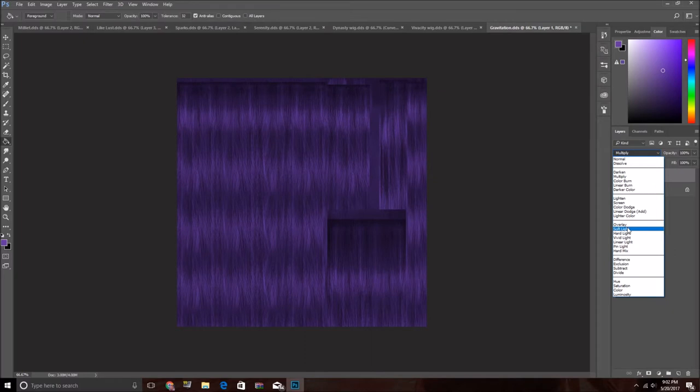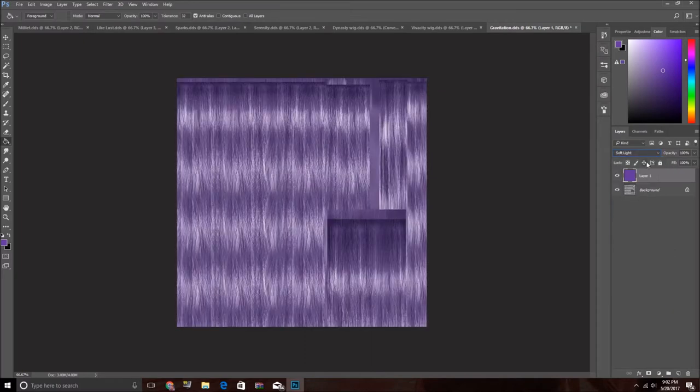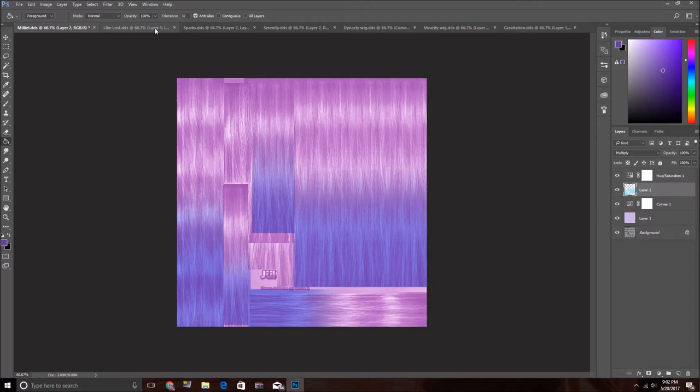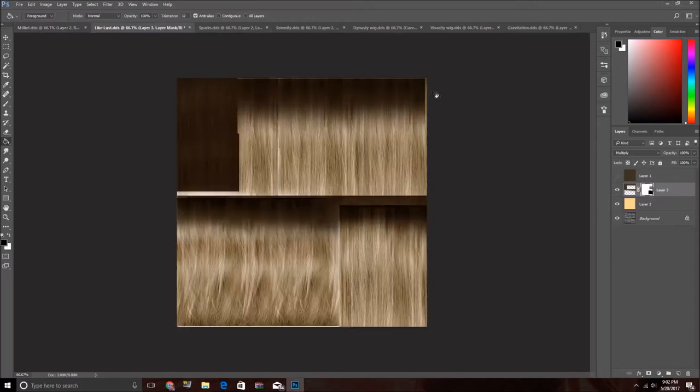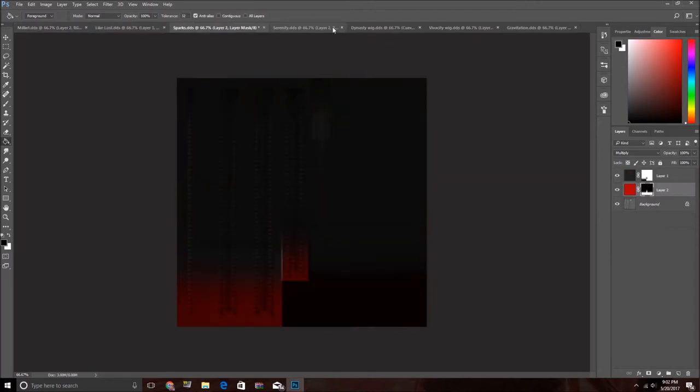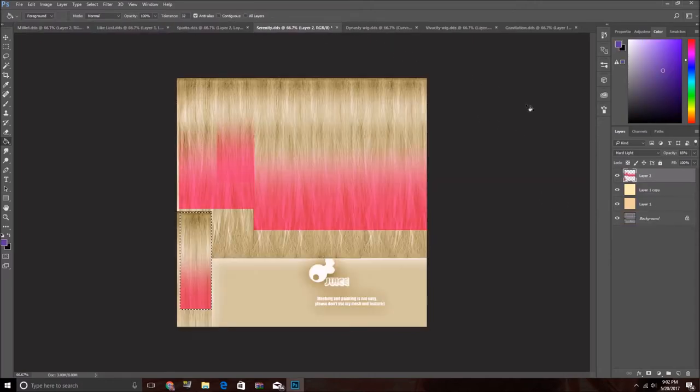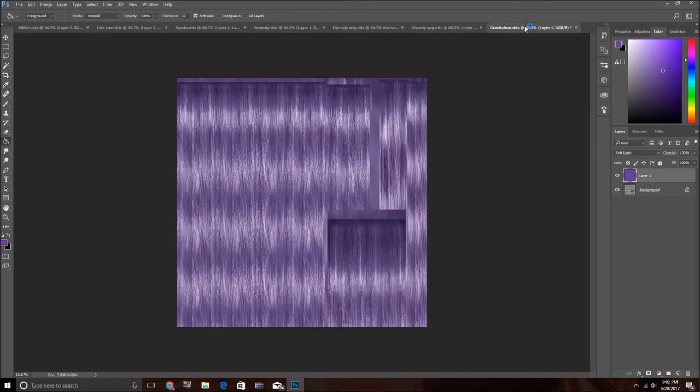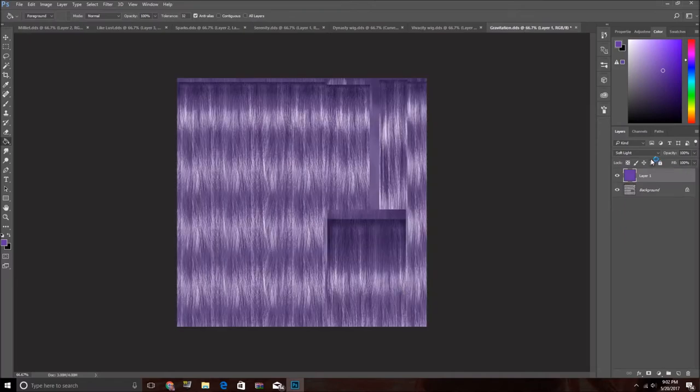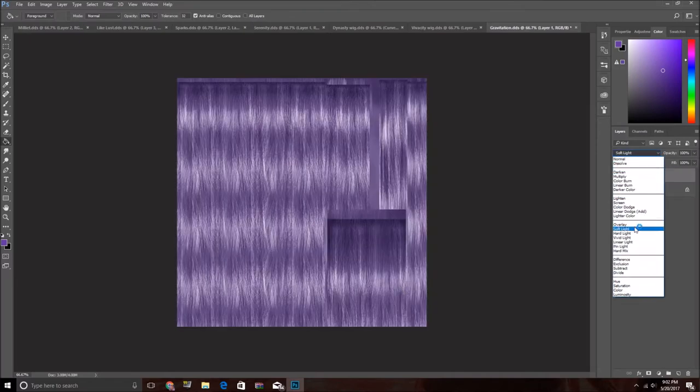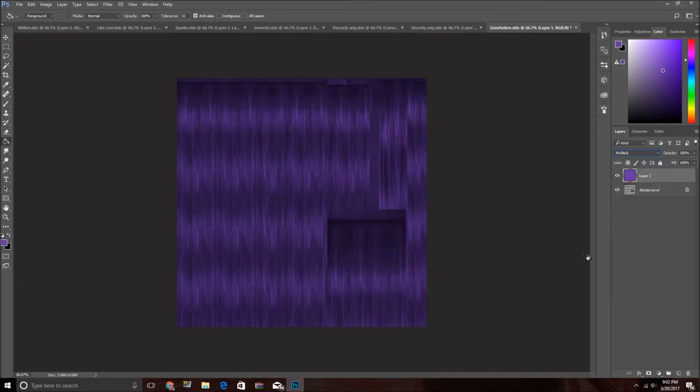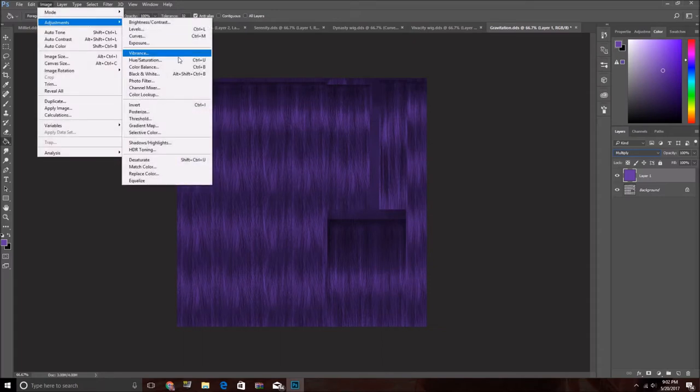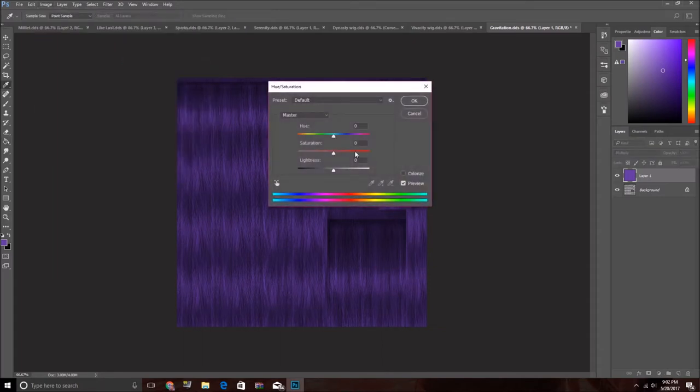For darker ones, multiply might be best. For lighter ones, you kind of want soft light, probably. And maybe do like two layers. Like for some of these, I did like two layers because blonde, it'll look better. I did soft light and soft light. So anyway, I'll do multiply and try and get it the color that I want it.